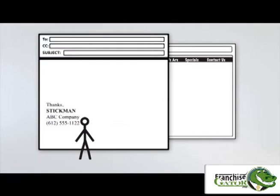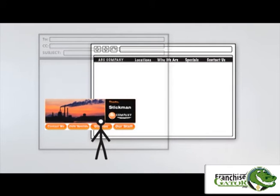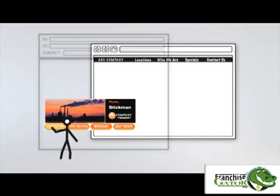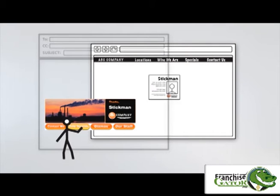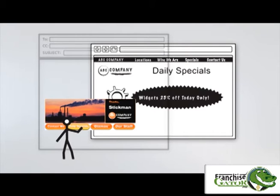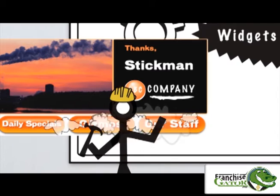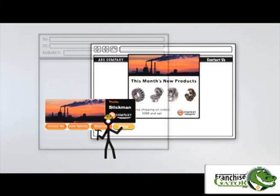We replace your current email signature with a custom-designed interactive signature. This directs all of your email recipients to the most important and up-to-date information of your choosing. In addition, the tool allows you to easily create modifiable pages containing custom information to complement your website.